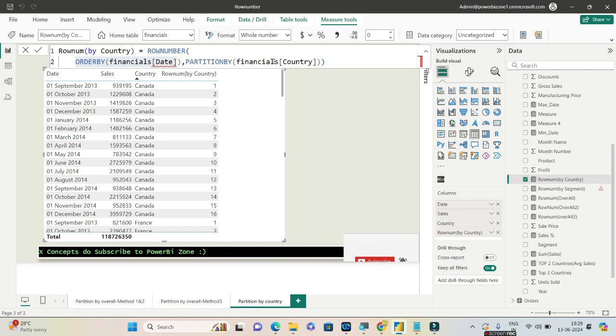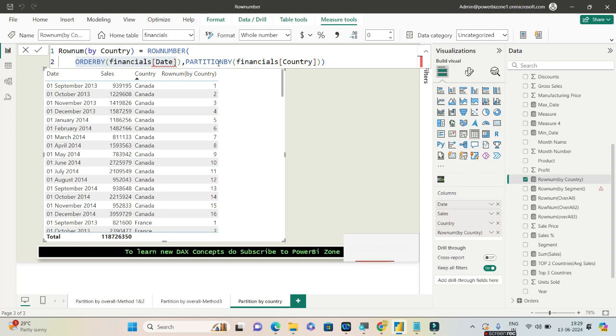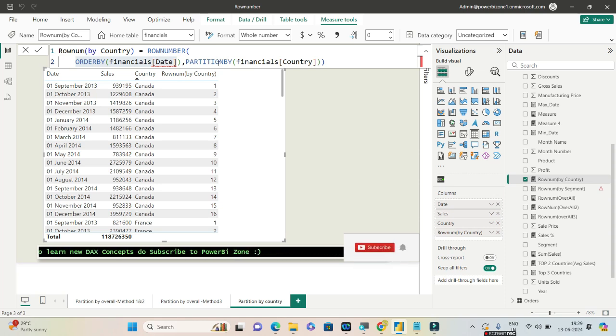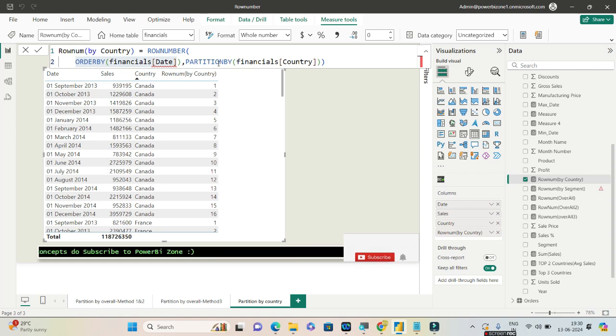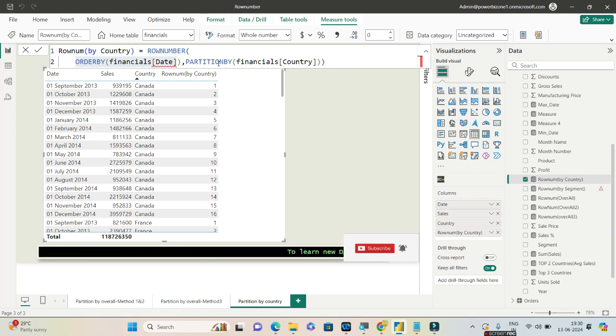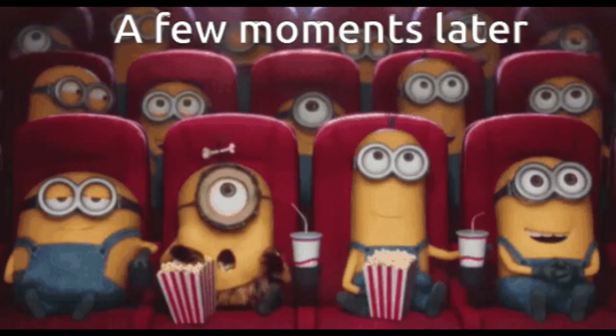So guys, if you have any comments related to ROW_NUMBER or indexing in visual level, do let me know in the comment section. I will try my level best to answer them. If you've not yet subscribed to the channel, hey, go ahead and subscribe because I'll be bringing in more such useful content as well. So till the next time we meet, keep practicing Power BI and have a great day. Bye!